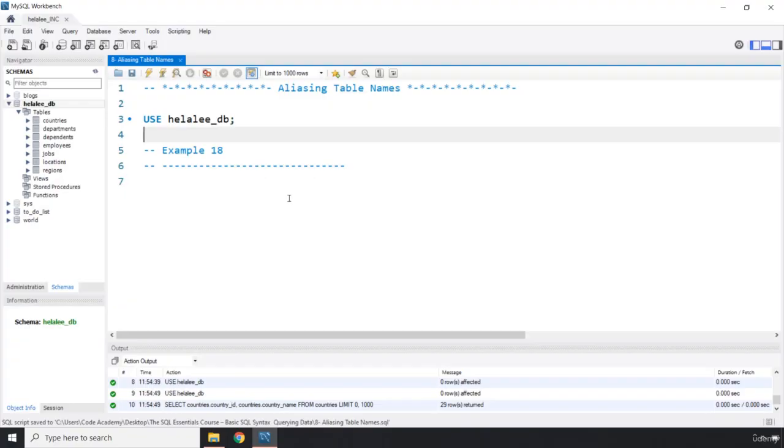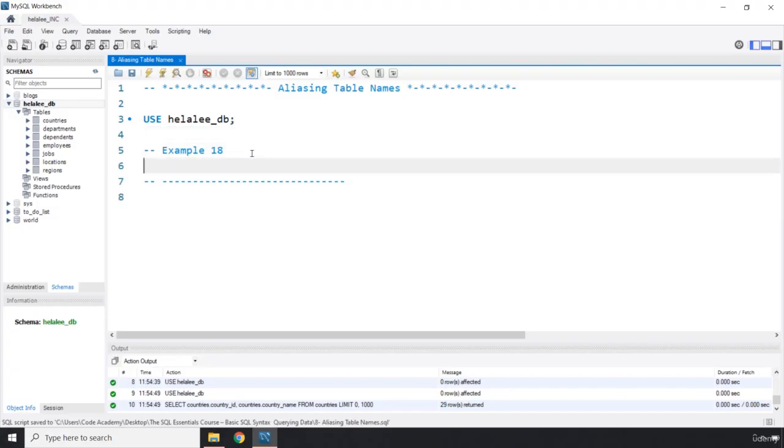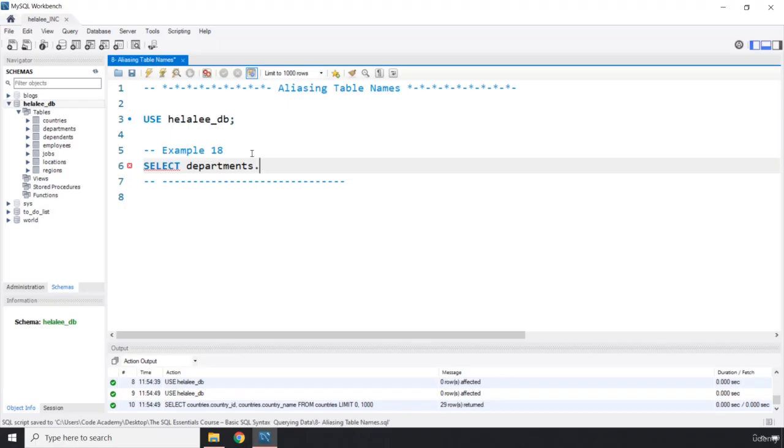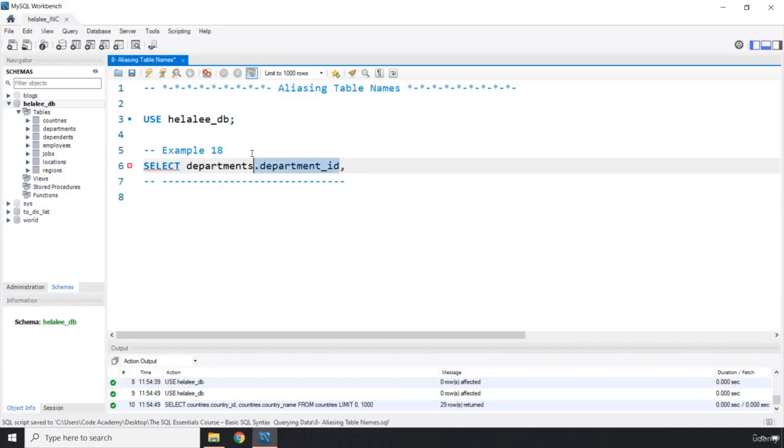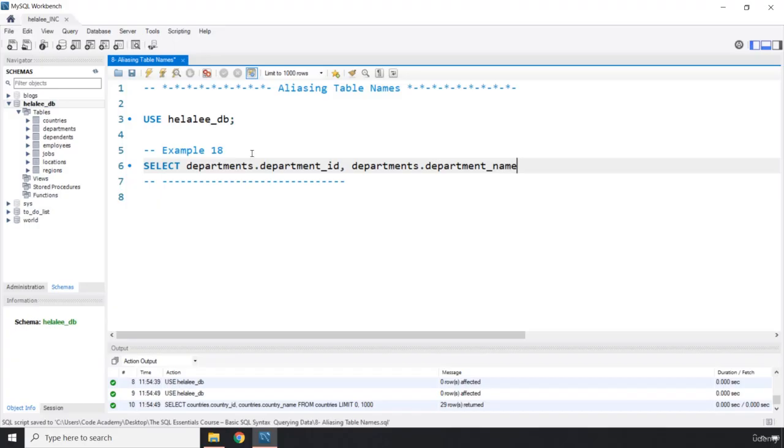So how does that actually work? Let's construct a simple query. We are going to say select, I'm going to say departments dot, so we are table qualifying column names dot department underscore ID. So we have departments dot department ID. This is the department ID column and I could basically copy this and put it here and we also have the department underscore name.